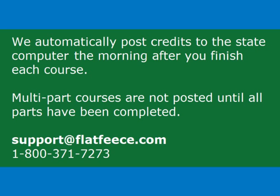We automatically post credits to the state computer the morning after you finish each course.